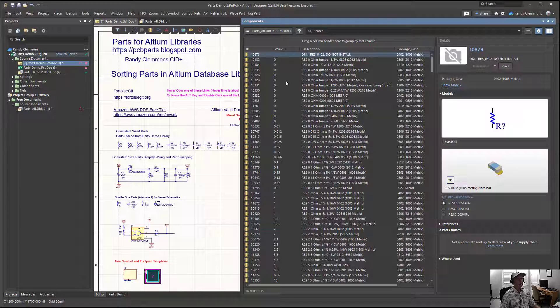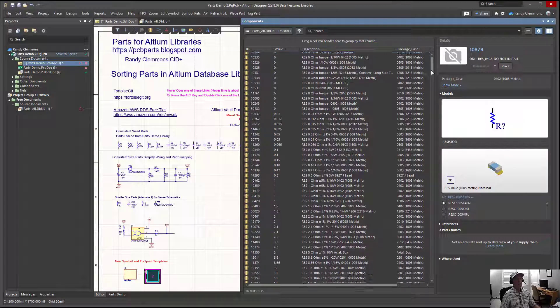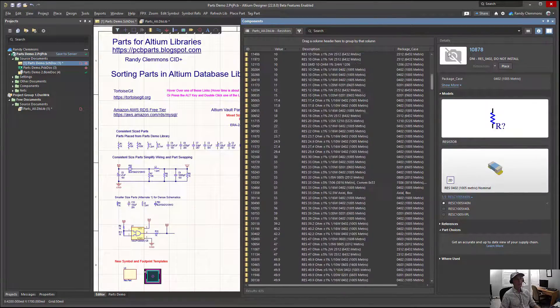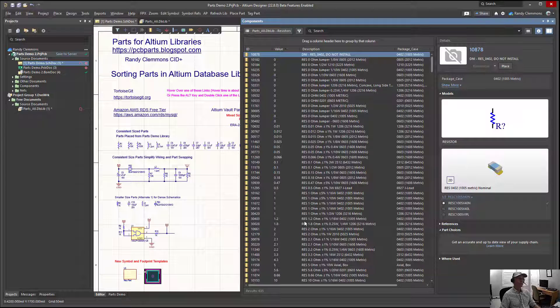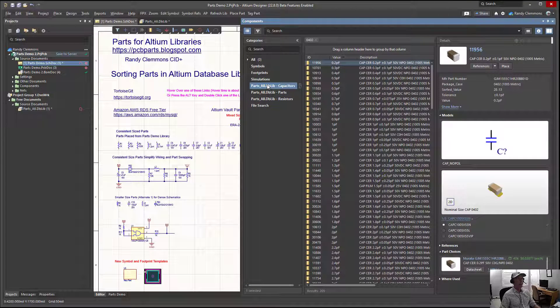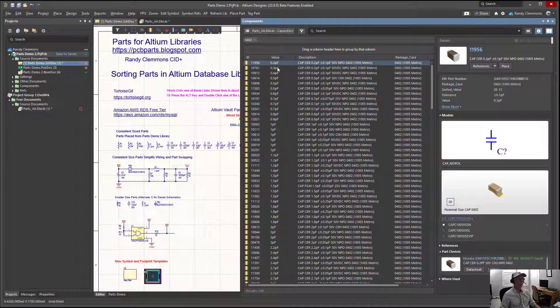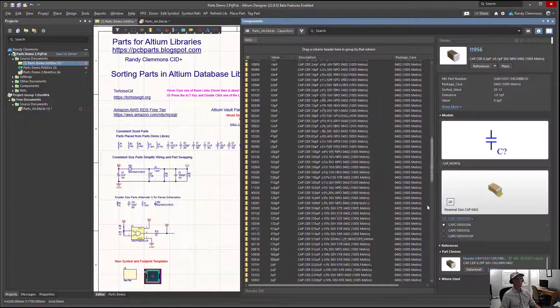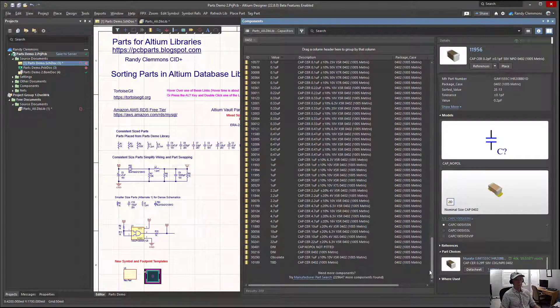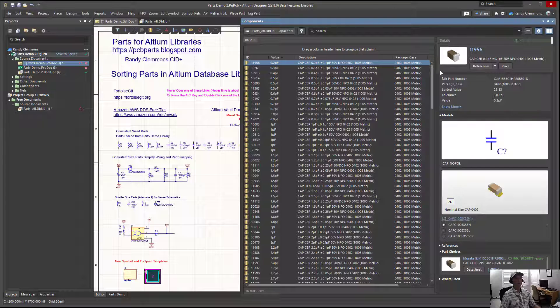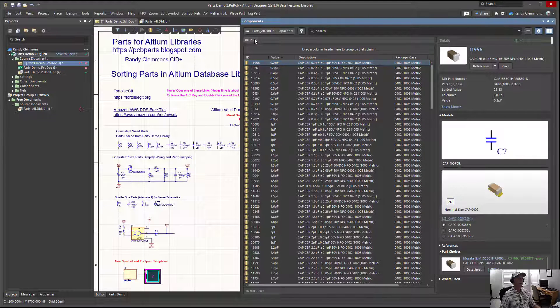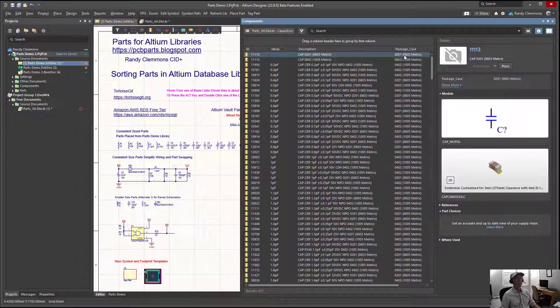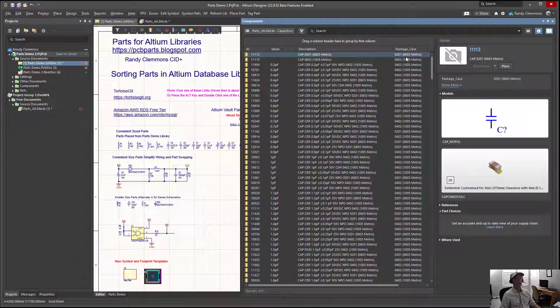For example, notice here that I have resistors all organized and sorted by value. We can also have capacitors sorted by value. If you notice, these were all in 0402 because we had an additional filter right here for 0402. If we turn that off, we've got a mixed bag of 0201, 0603, or whatever.